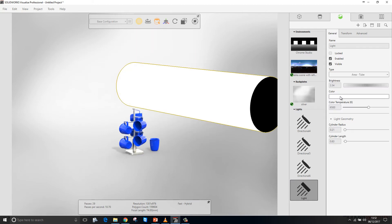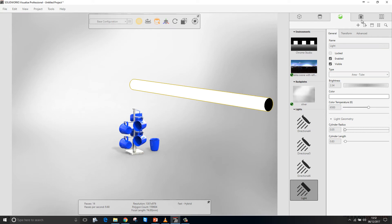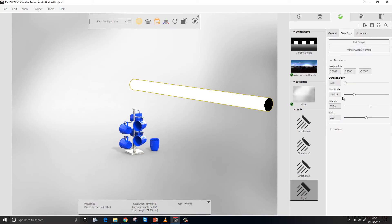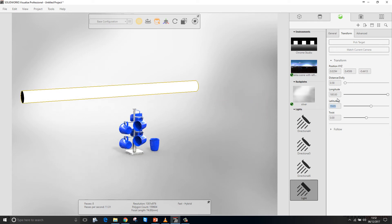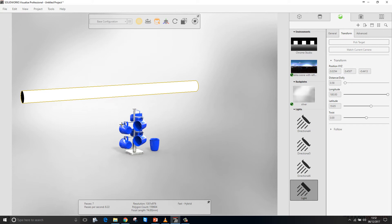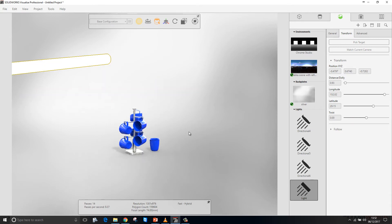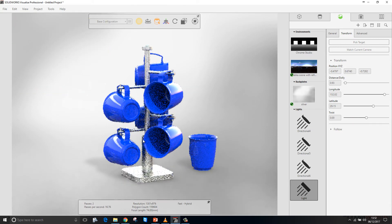So if we were trying to create a strip light in a kitchen, for example, we could choose the tube and then just reduce the radius to suit. I'm going to change its position relative to the model and swing it around. What's quite nice here is we can always use the pick target tool to re-establish the position of the light at any time should we wish to.